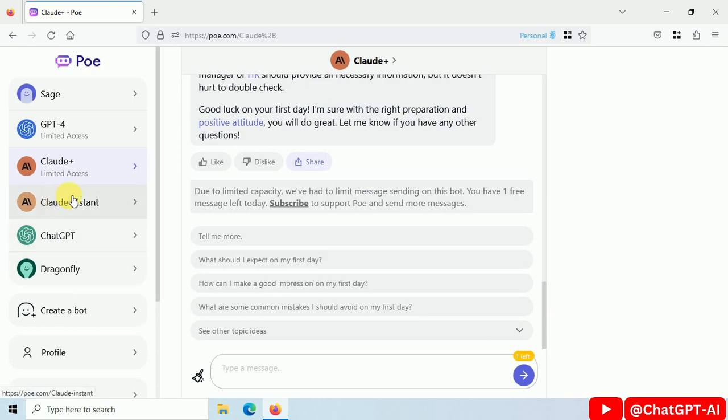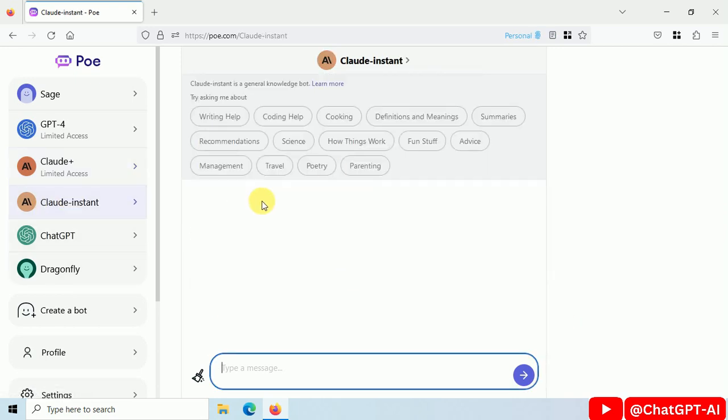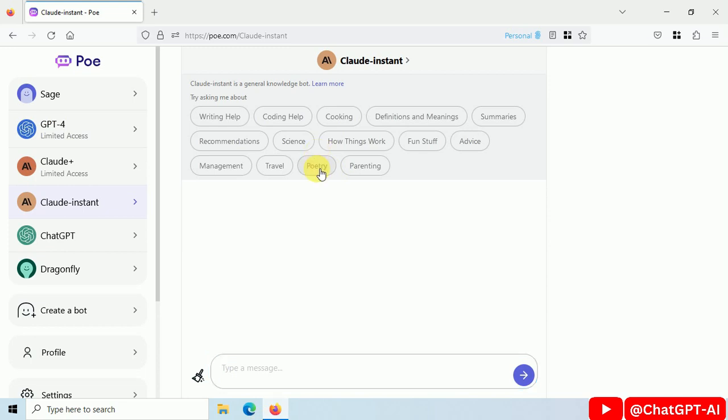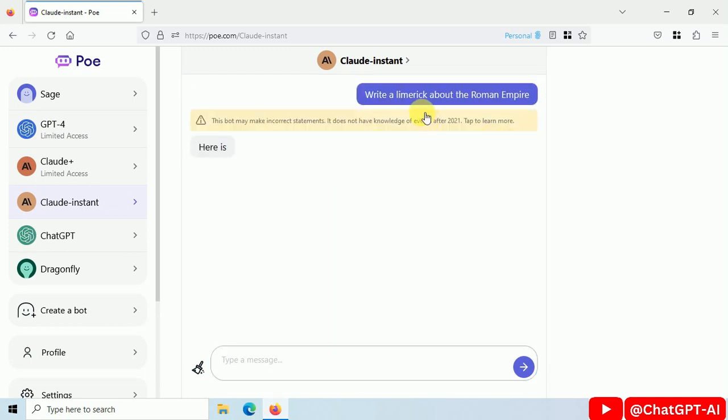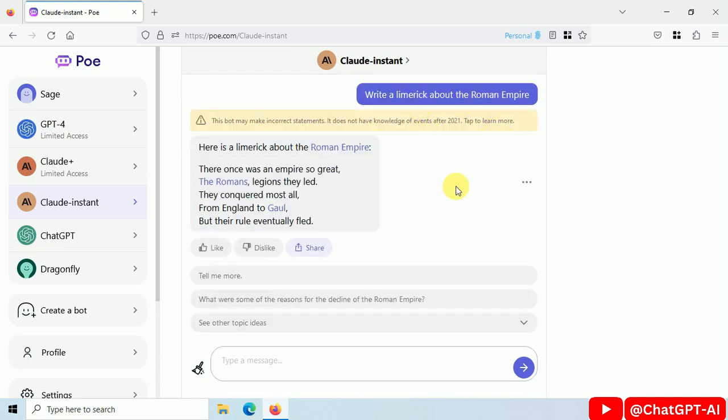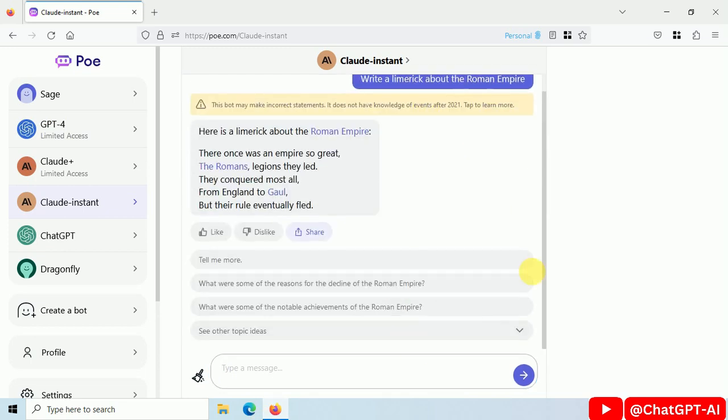Let's try Clawed Instant. This is free. Let's ask for poetry. This is the response with some related questions.